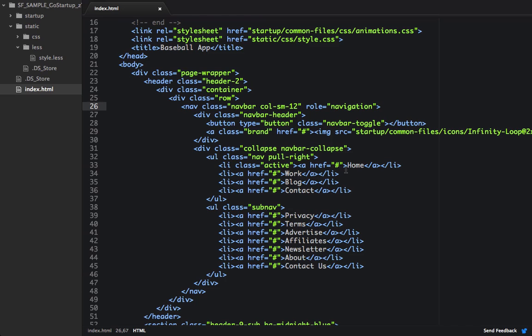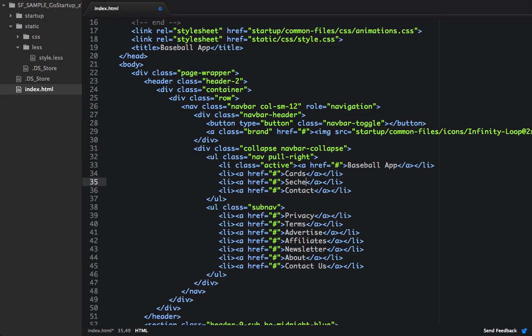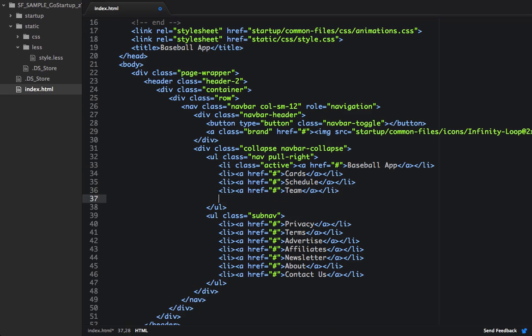So right here instead of Home, we'll say Baseball App again, and we'll say Cards, Schedule, we'll have one for Team, and then we'll add another one for People. And we can keep the sub nav links the same.